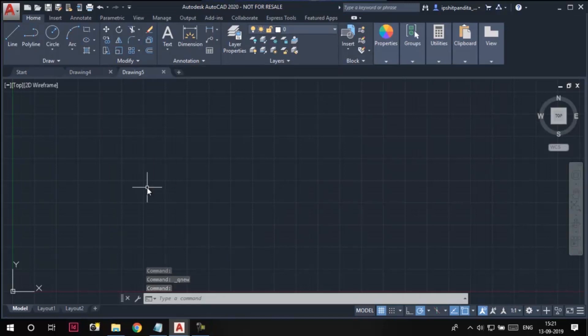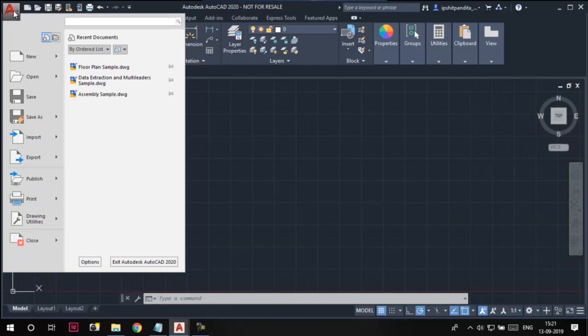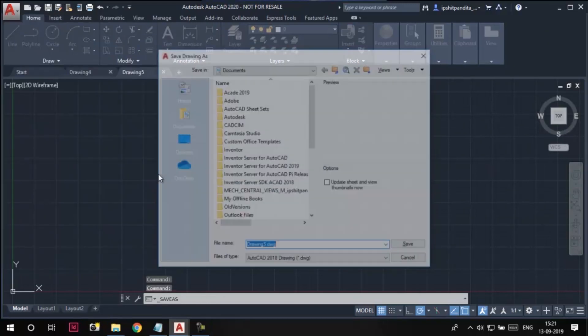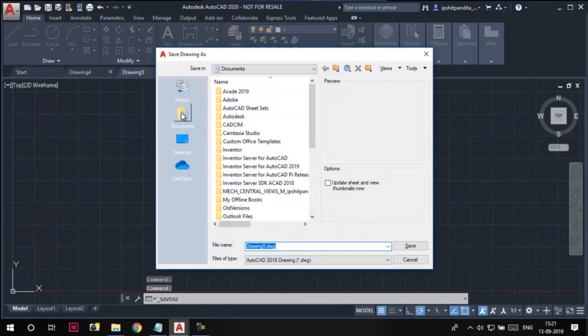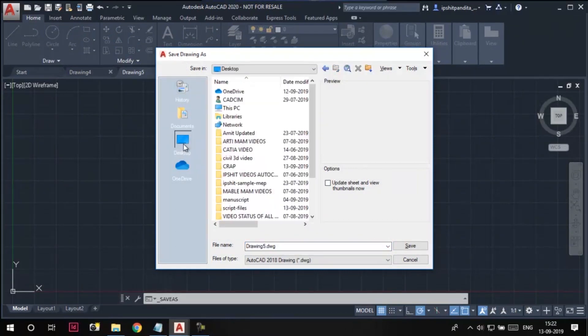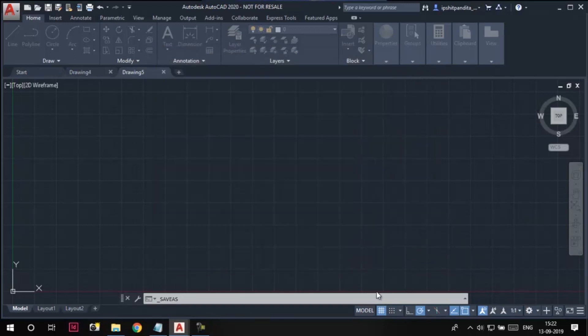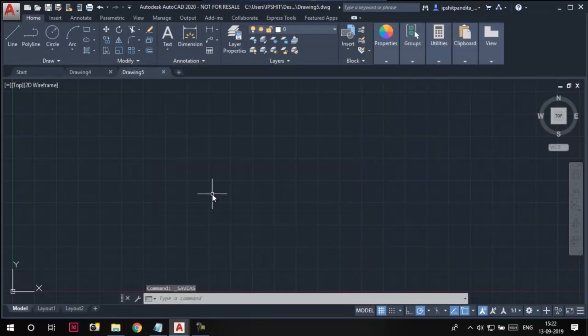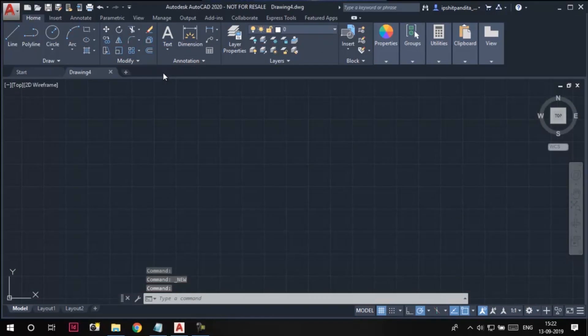Now let us see how to open an existing drawing in AutoCAD. I'm going to save this drawing 5 by using the application menu. I'll click on this application menu button. Here we have this save as option. Click on it, we'll get this save drawing as dialog box. I will save this drawing to the desktop of my computer with the name drawing 5. I'll close this drawing.